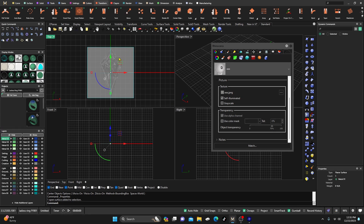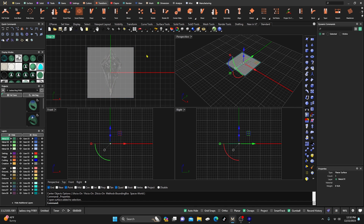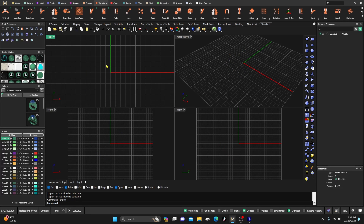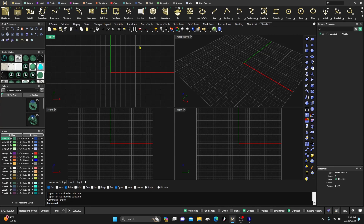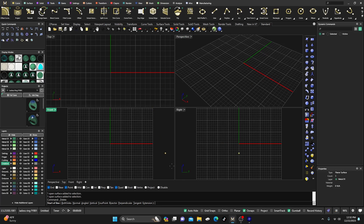After you get your picture in, click on it, go to Material, scroll down to Object Transparency, and move that around so you can see through it. Then you can line those grids up to get a very accurate measurement of your stone. We're not going to do that today since I don't have the grid paper, but that's one way to do it.